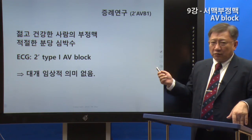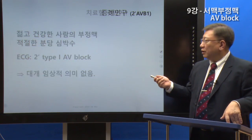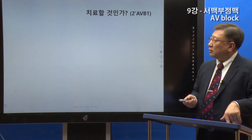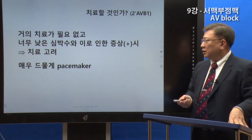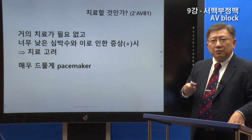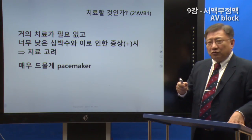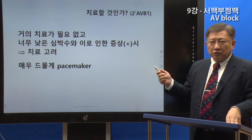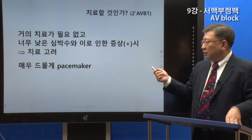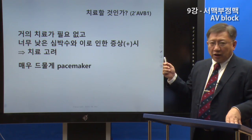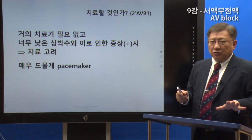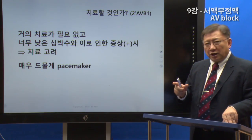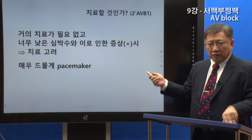This is seen in many normal people, particularly during sleep. Treatment is not always needed. However, if the heart rate is too slow and there are symptoms, treatment will be required. If there are no symptoms, treatment may not be necessary.